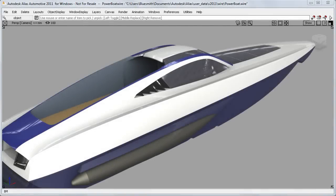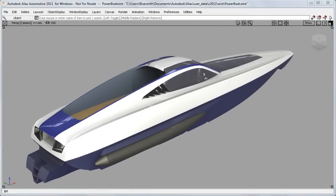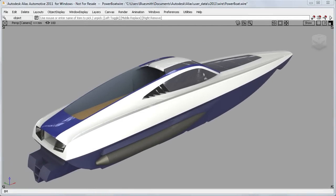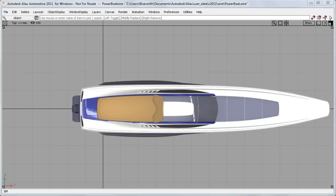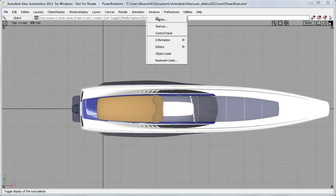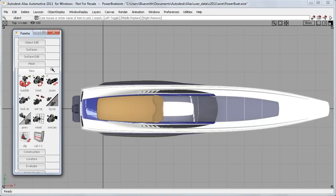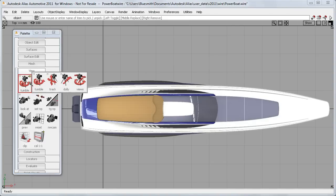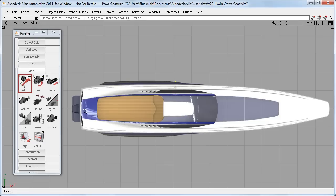I'll switch to this larger model now to show you the changes in the view palette, and I'll start in the top view. Firstly, the Dolly tool has now changed so that you click from corner to corner to specify what fits in the screen.